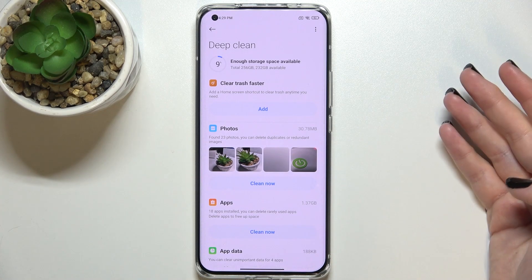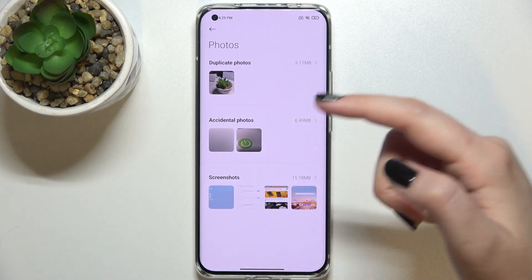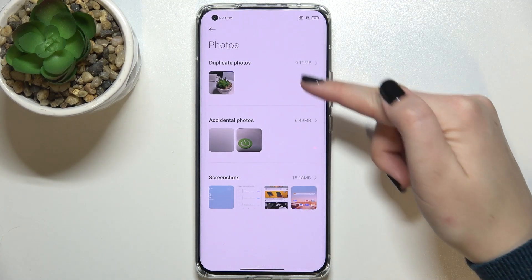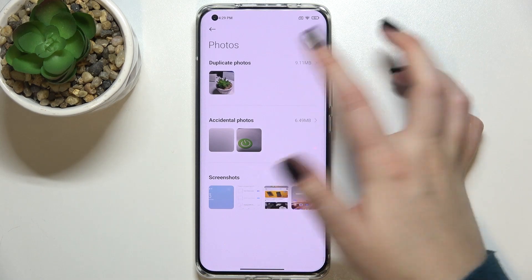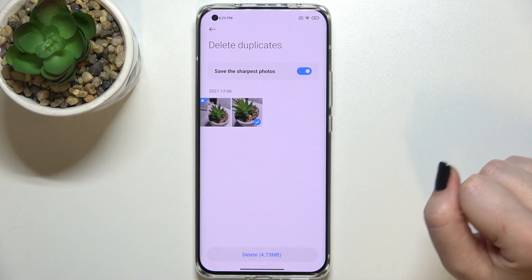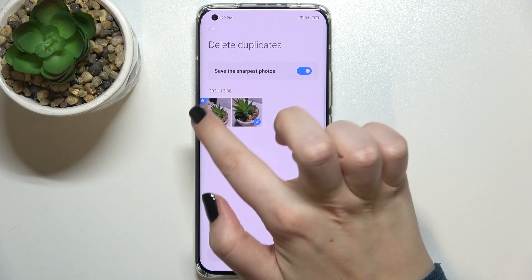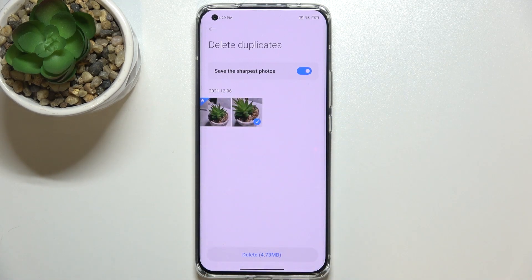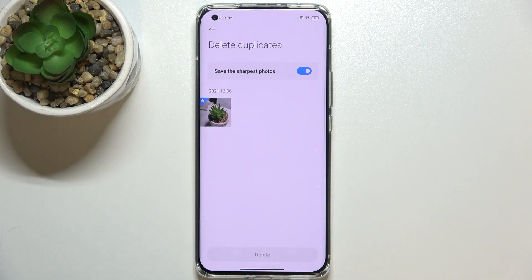Let me show you using the photos option — tap on Clean Now. As you can see, your device will show you duplicate photos, accidental photos, and screenshots. You can tap on duplicate photos and your device will mark the ones it thinks can be removed, showing you the best quality photo. Just tap Delete, confirm, and it will be removed immediately.